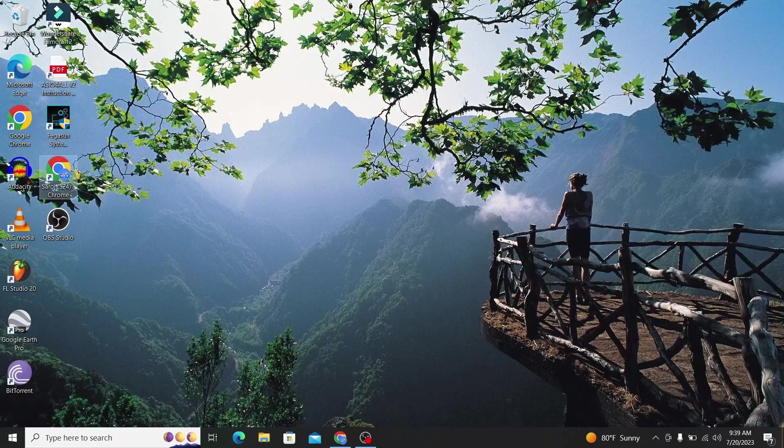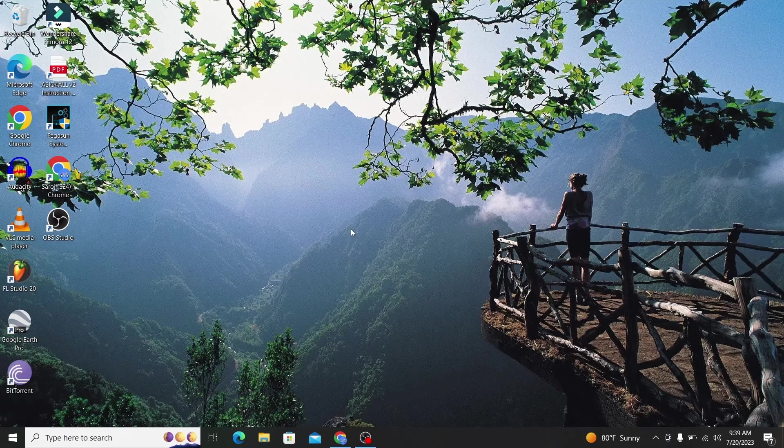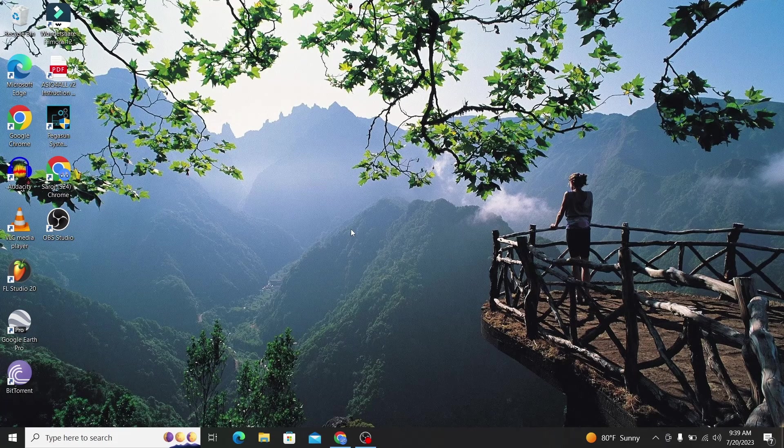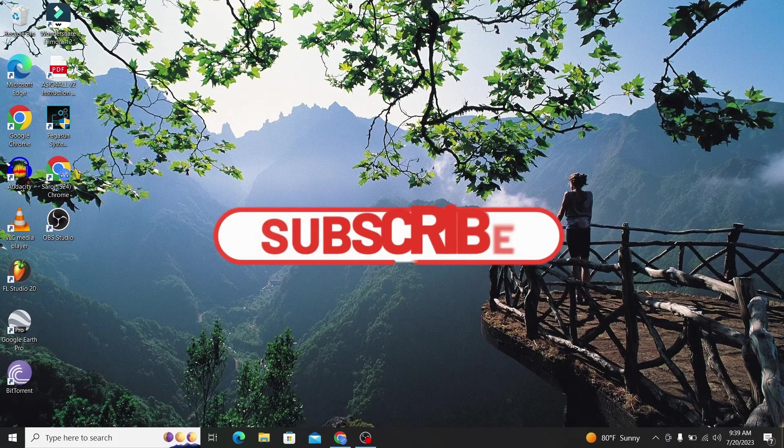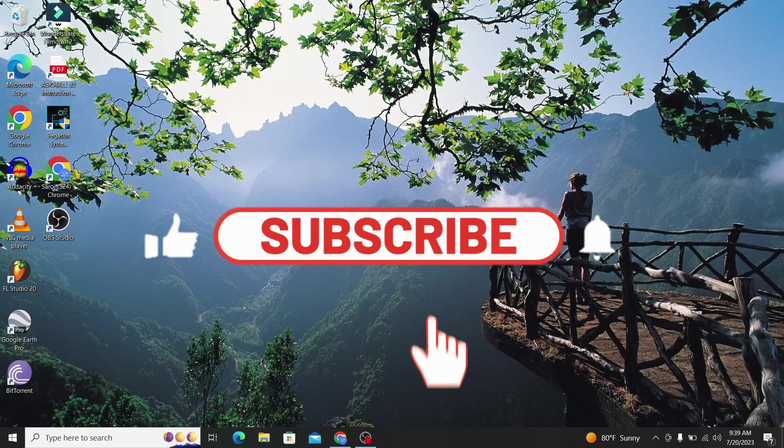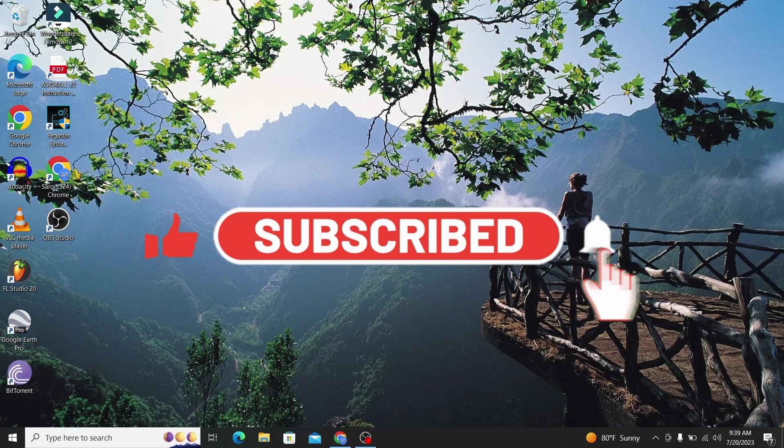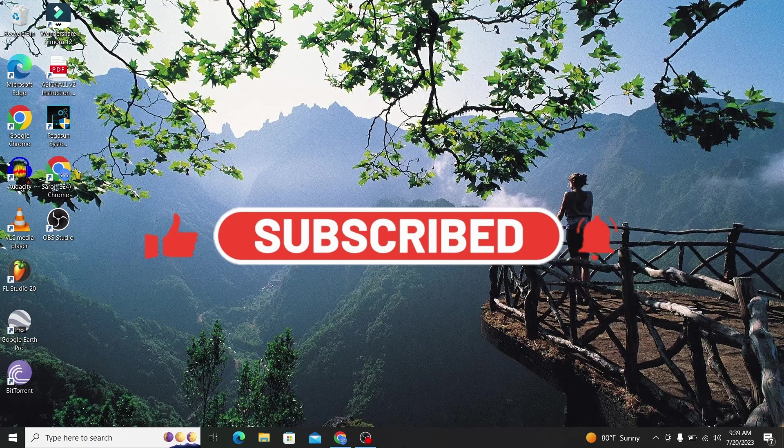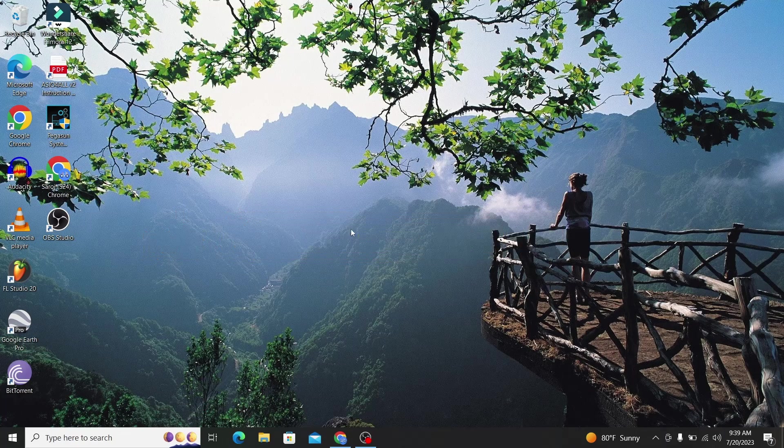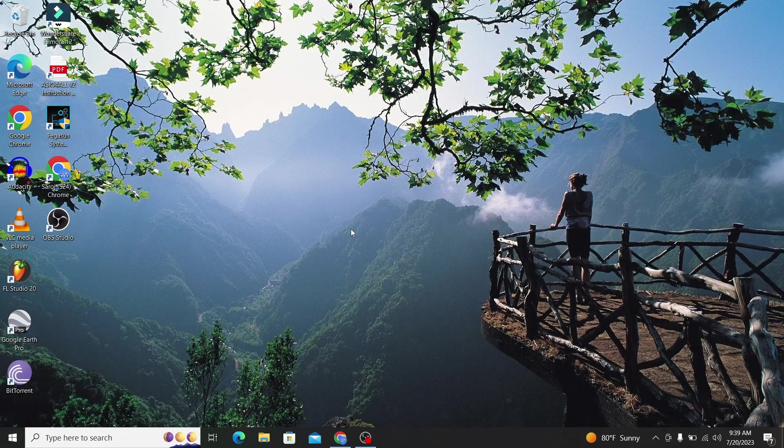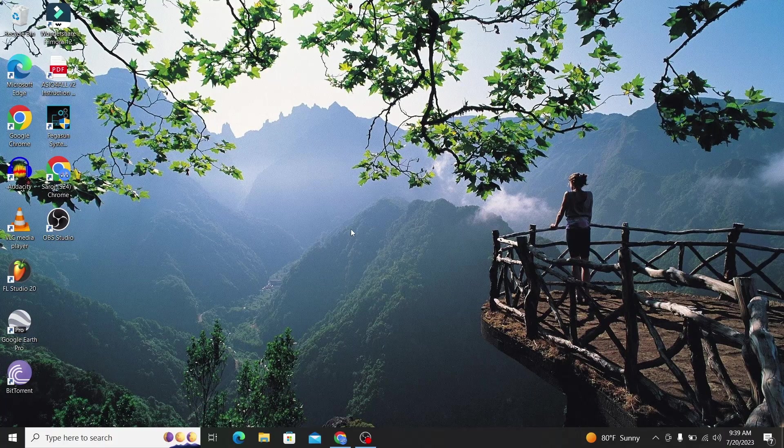If you find this video helpful make sure you hit that like button and subscribe to our channel if you haven't done so already. Also ring that notification bell to never miss another update from us. Thank you for watching and I will see you again in the next video.